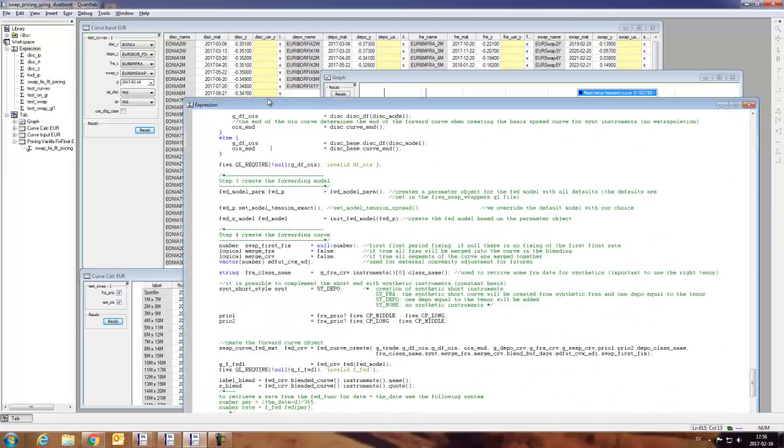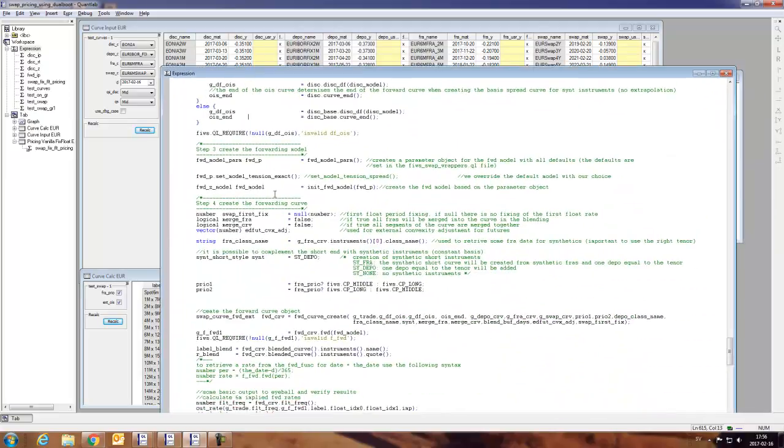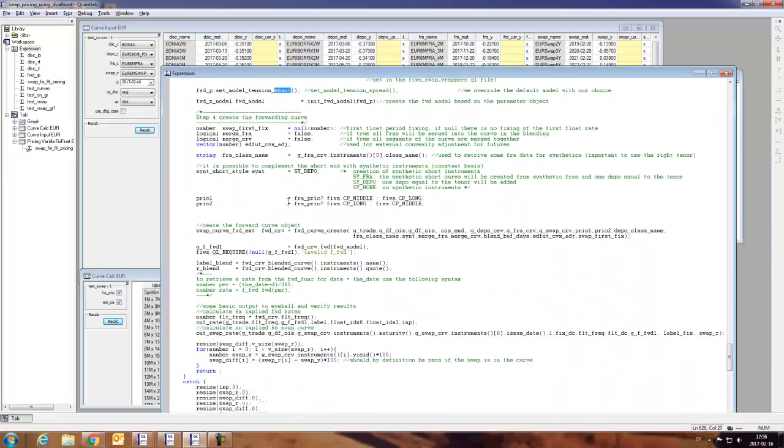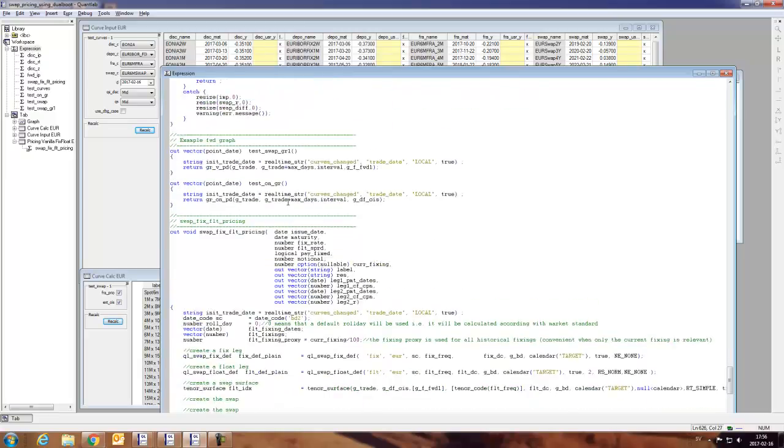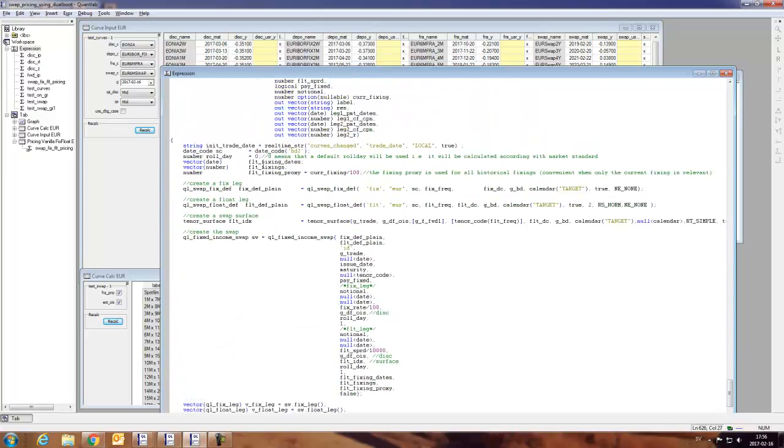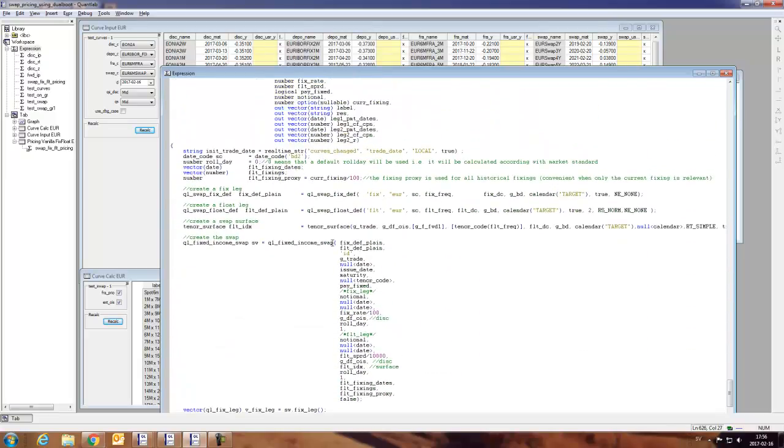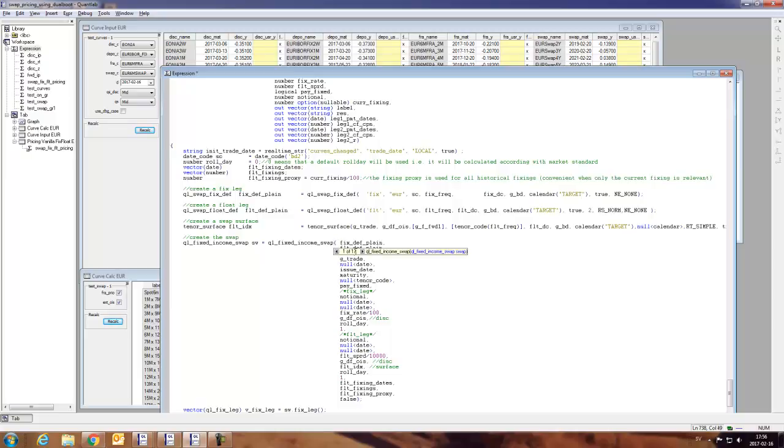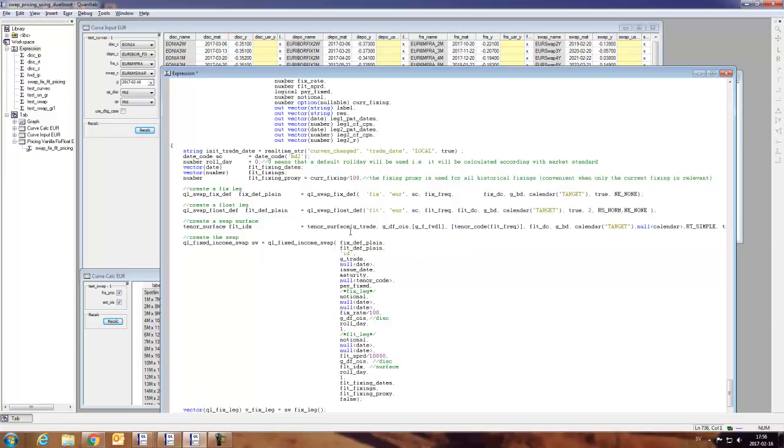Looking below in the code, you can see that we now have an exact pricing of the forwards. And we see in the swap part, we have using these two curves as inputs, we can just use the built-in library for the fixed income swap pricing. And we can see that we have 17 different ways of initializing this swap, which should be more than enough ways of pricing swaps.